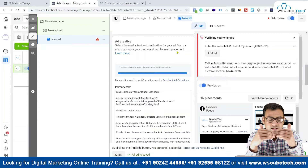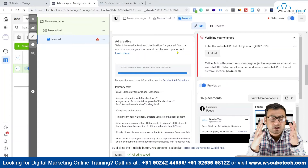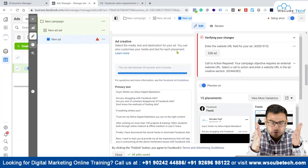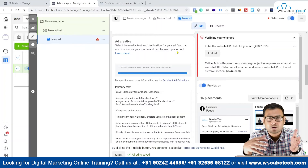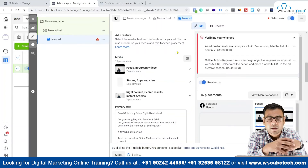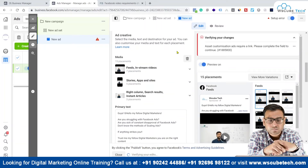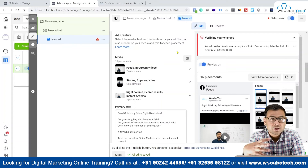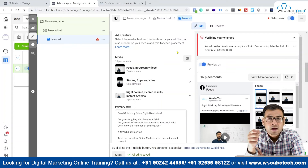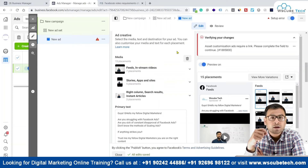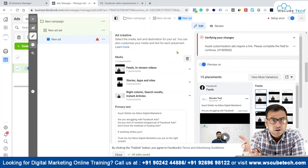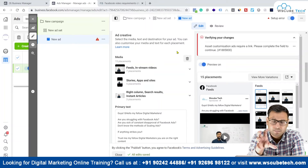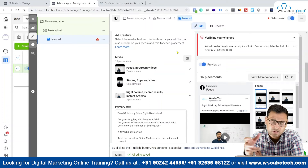Suppose someone is watching your video on a train, bus, or in a public place. In most cases, people do not turn on the volume. So you have to make sure that your message is clear, and if possible, it should also appear as captions or subtitles. This is a very small thing but important — as advertisers, you should consider these kinds of things.